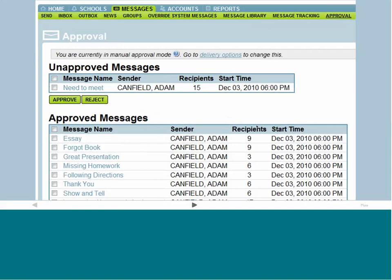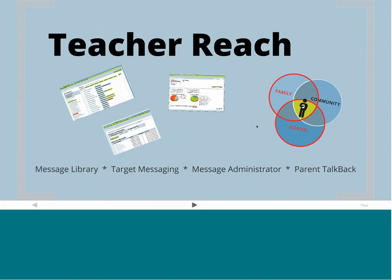That's Teacher Reach — an awesome tool. It influences two spheres because it's such a great tool for getting teachers and parents communicating. So let's step back and talk about the home and the things we've done there.